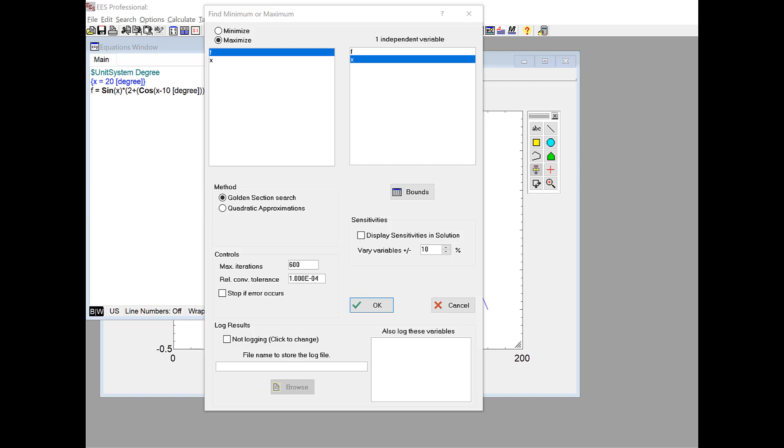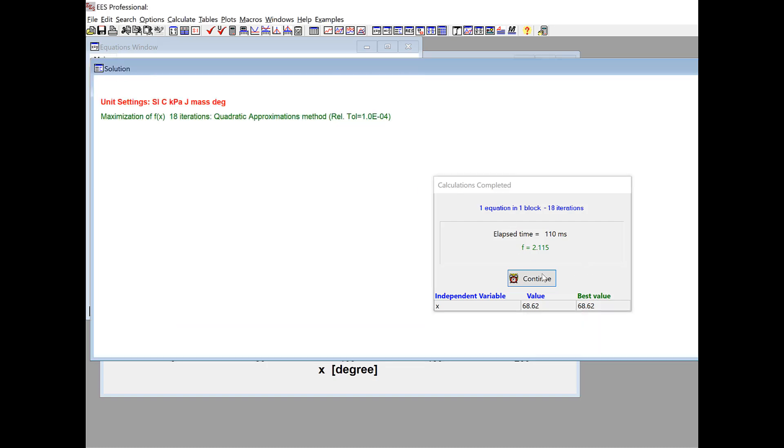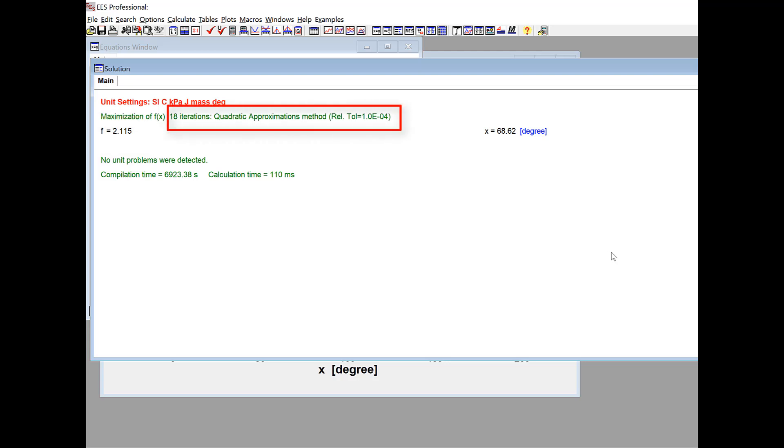Typically, for a smooth function like this, the quadratic approximations method will converge a little bit quicker than the golden section search. It's just a little bit smarter in terms of how it's doing the optimization. So if I actually want to do the quadratic approximations method, I would just select that method and then hit OK. And you can see that it's gone to exactly the same optimal value. So again, the best value of x is 68.6 degrees. That gives me an objective function of 2.115. But it got there a little quicker. So it only took 18 iterations. So that's kind of the advantage of that process. And a lot of times, you'll set up your optimization and you can sort of rock between two methods and make sure that they're giving you the same answer. But it's easy to experiment with these methods as you're doing your optimization problem.